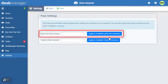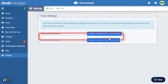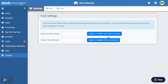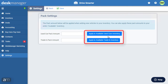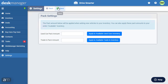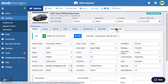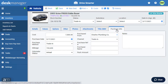On the Pack Settings page, there is a section for the Used Car Pack Amount and Trade-In Pack Amount. It is important to note that amounts entered will be applied to new vehicles added to your inventory, but there is an option to apply these pack amounts to your currently available inventory as well. Once you are done, click Save. You may add pack to vehicles in inventory by clicking the Purchase Info tab.